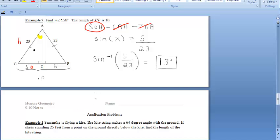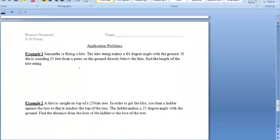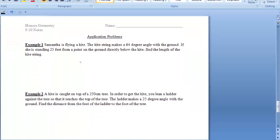Moving on to the application problems. We're now going to use our knowledge of trig equations to set up and solve some word problems, like this first one.